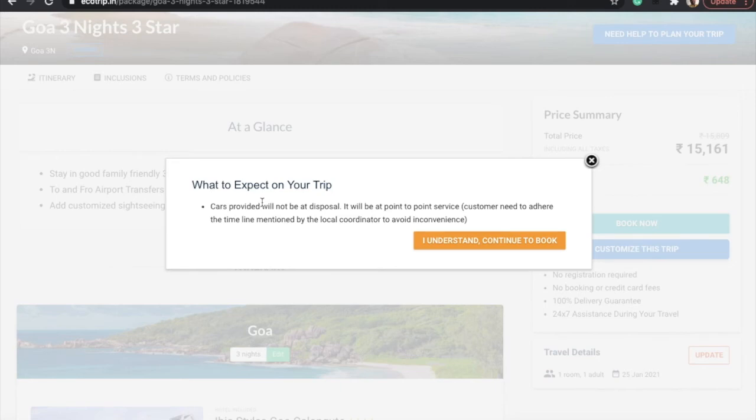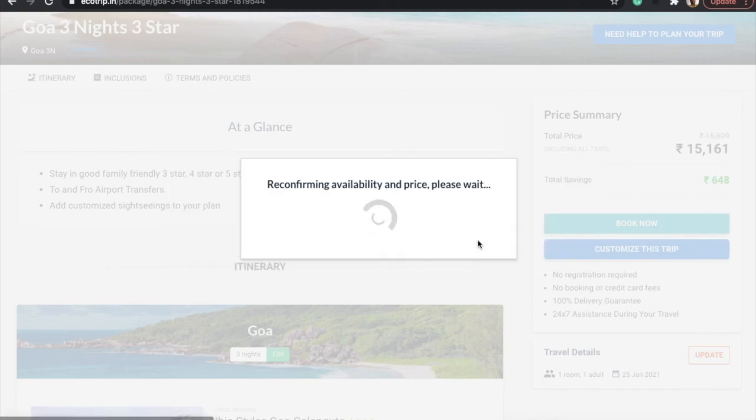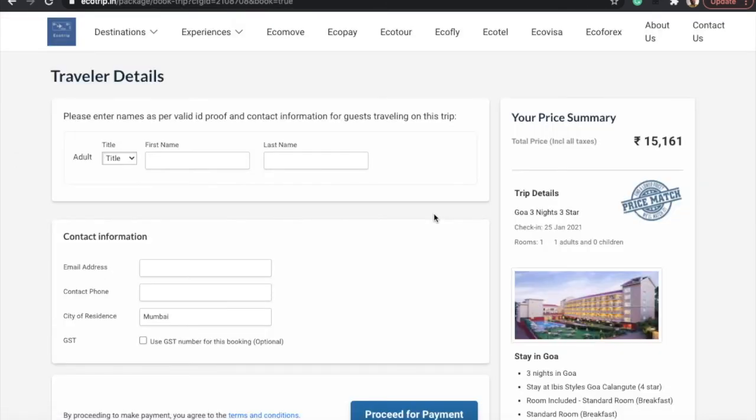You can click on book now. It says 'what to expect on your trip,' giving you live updates. It says cars provided will not be at disposal—it will be point to point, from airport to hotel and nowhere else. But if you want a special car for yourself, you have to tell a travel expert to arrange for it. We will do it for you.